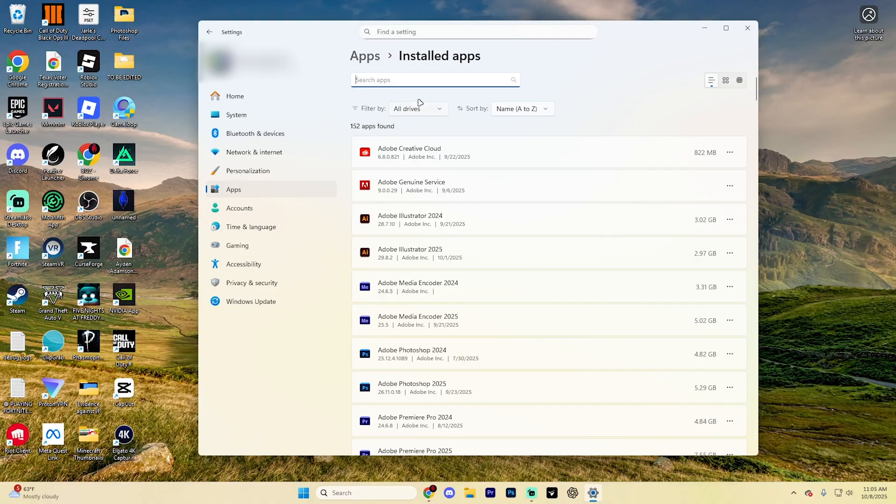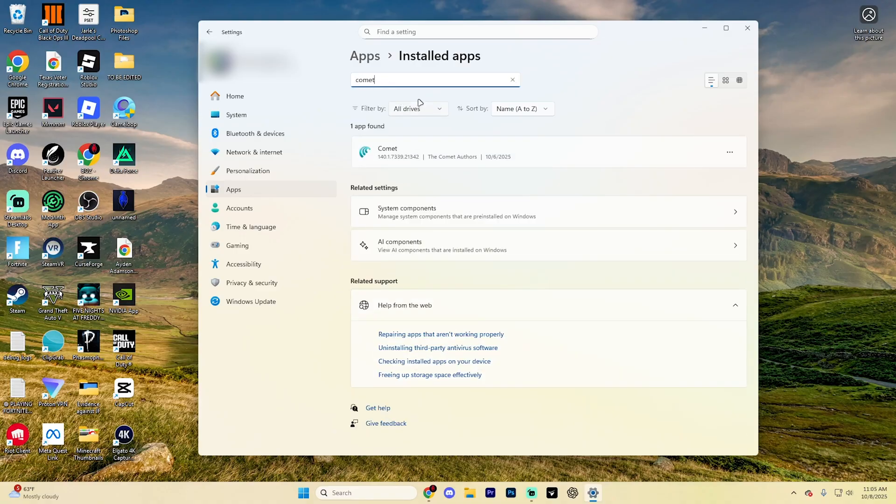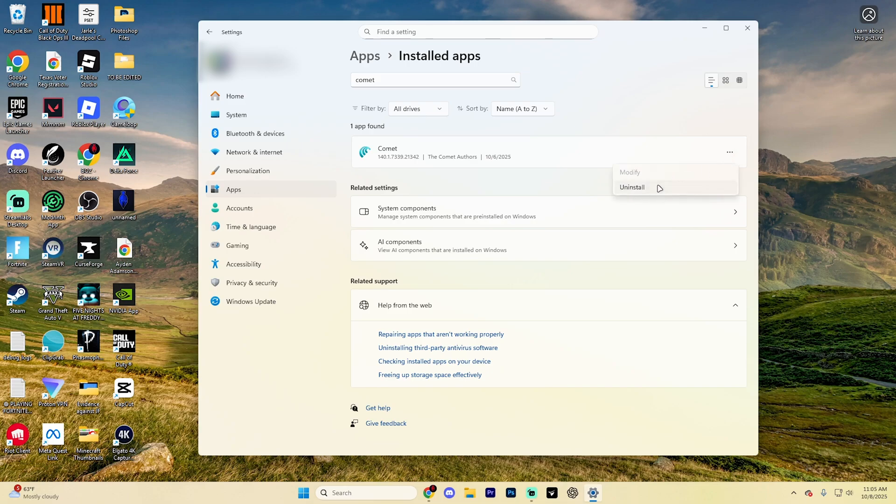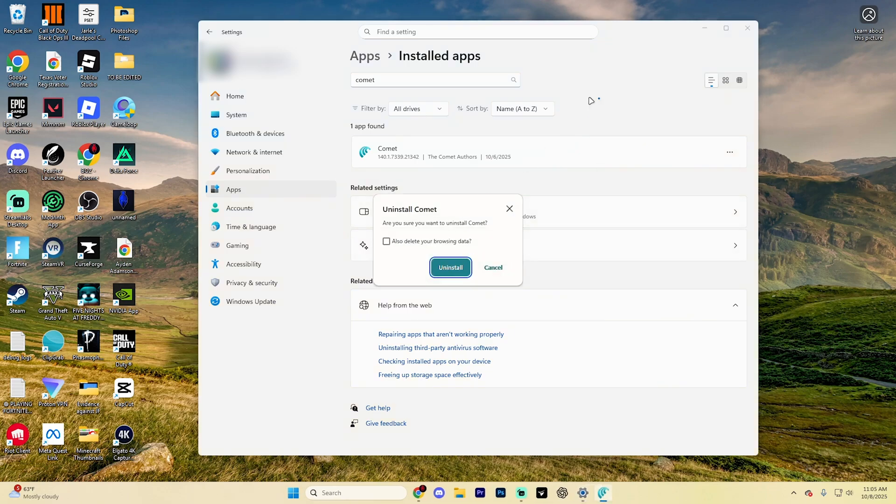Now for this section where it says Search Apps, type in Comet and then you're going to see this Comet AI section right here. Go ahead and click on these three dots right here, hit Uninstall, and then hit Uninstall again.